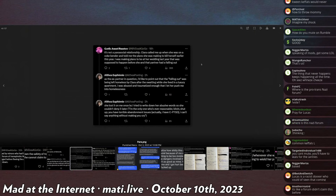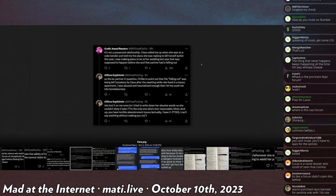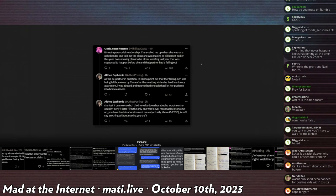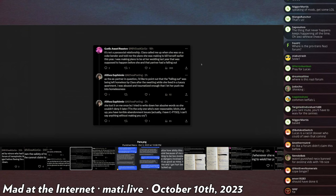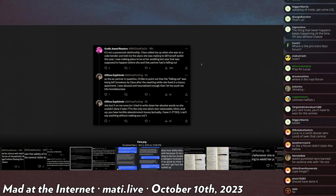Goth on Hunter again says, It's not a parasocial relationship. Clara, that's a very cursed name. Clara called me up when she was on a coke bender and told me the plans she was making to kill herself earlier this year. I was making plans to be at her wedding last year. That was supposed to happen before she and that partner had a falling out.